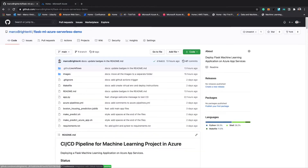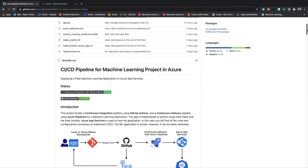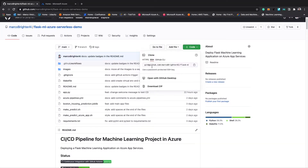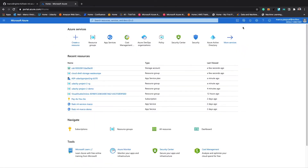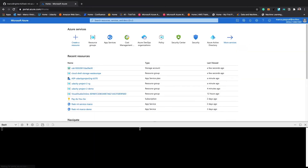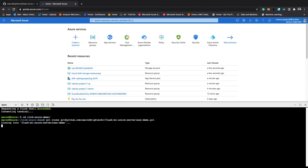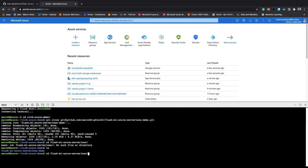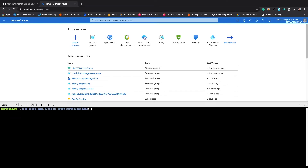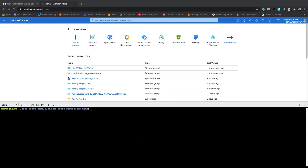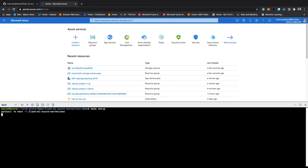First you will need to fork and clone this repository. I have already forked the repository, so I will go ahead and clone it. I will copy the link to the repository and then go over to the Azure portal and open a new terminal. Here I have created a folder for this demo, so I will clone the repository inside that folder. Next we will need to create a virtual environment — this project has a makefile that will help us do so.